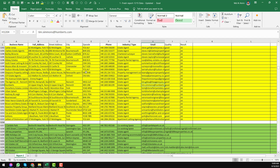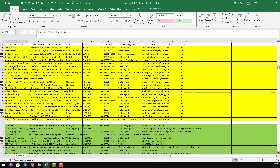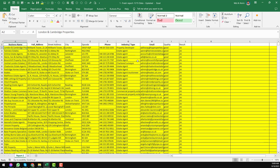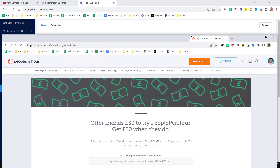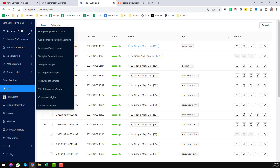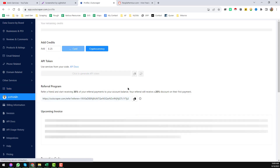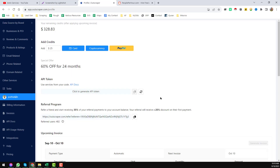If you need this kind of service from me at a cheap rate, please contact me. If you need a ready-made estate agent data list for your marketing purpose, you can also contact me. If you are a freelancer and want to join PeoplePerHour, use my referral link and you will get 30 pounds free. Please also use my referral link to join OutScraper and you will get a 25% discount plus many special tips from me. Thank you so much for watching.